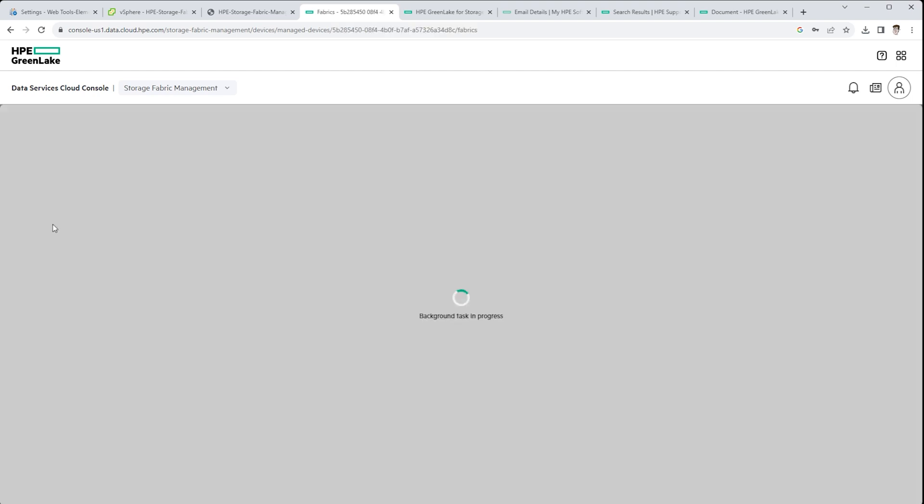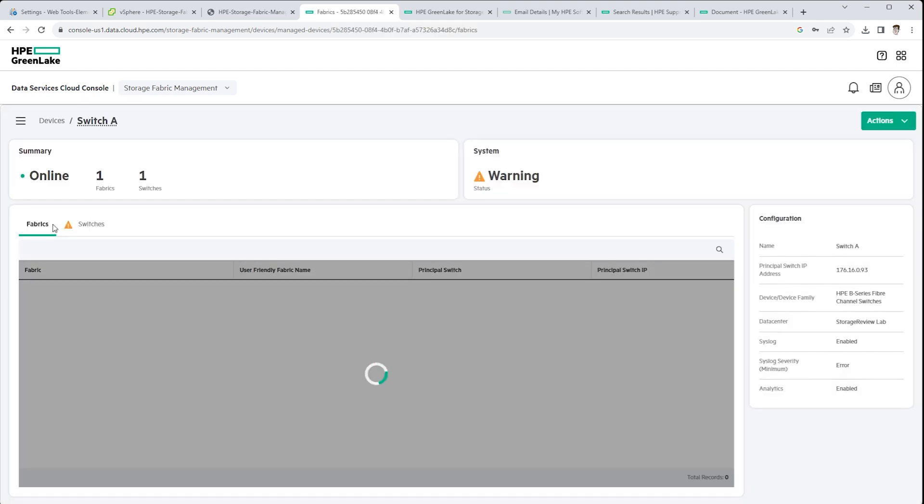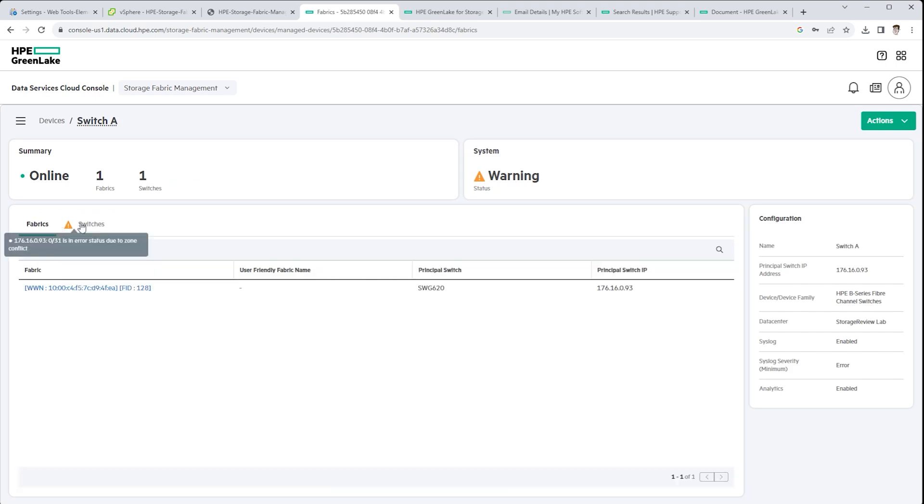And you are, by default, our networking admin. And not to diminish your skills, but I wouldn't say that you're a networking expert. Is that fair? Yeah, correct.